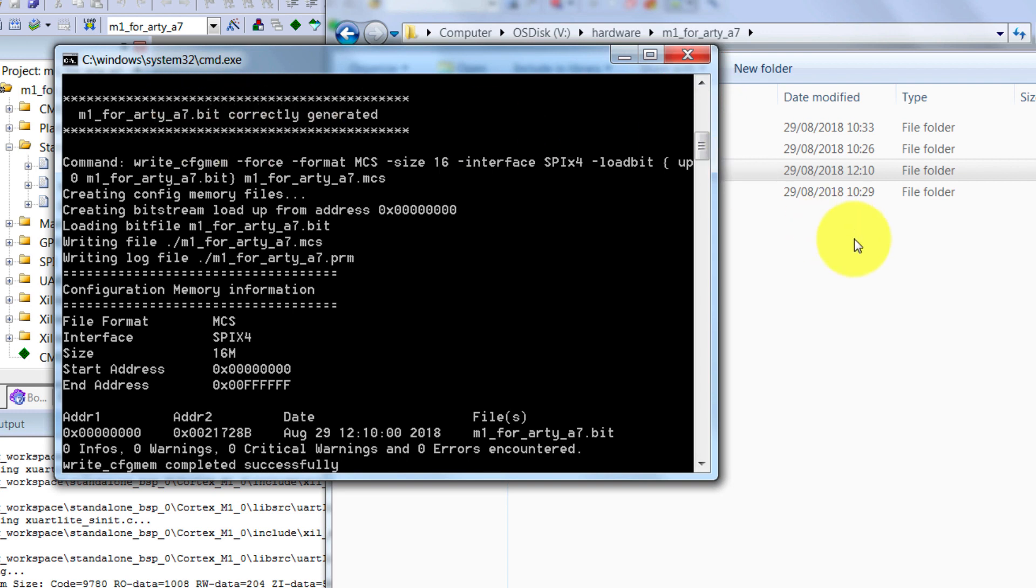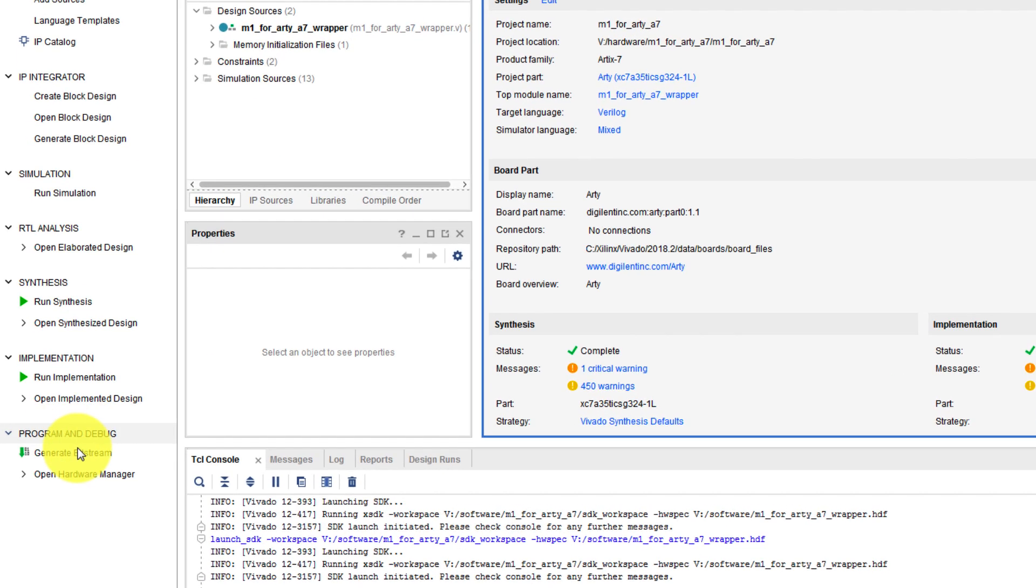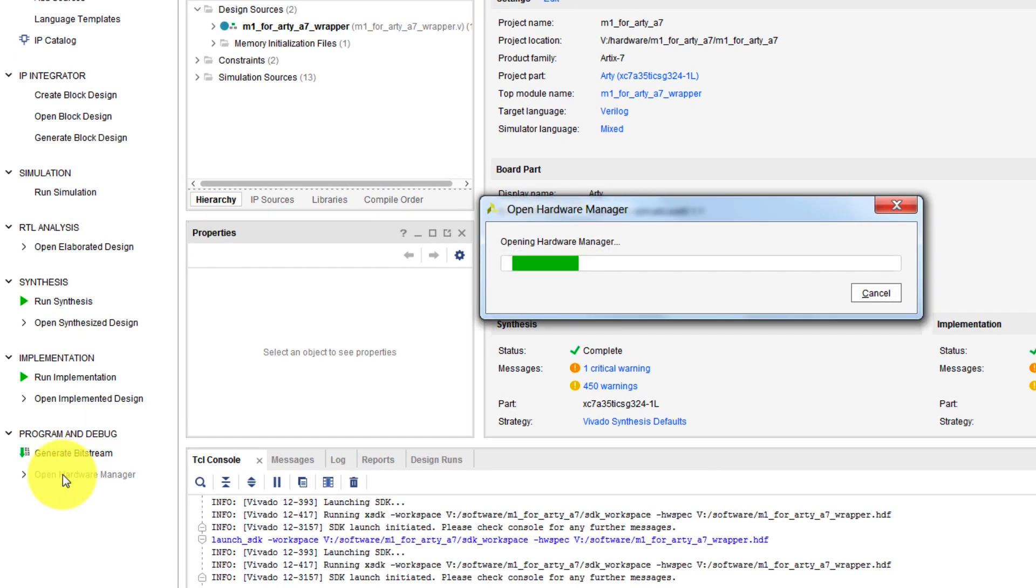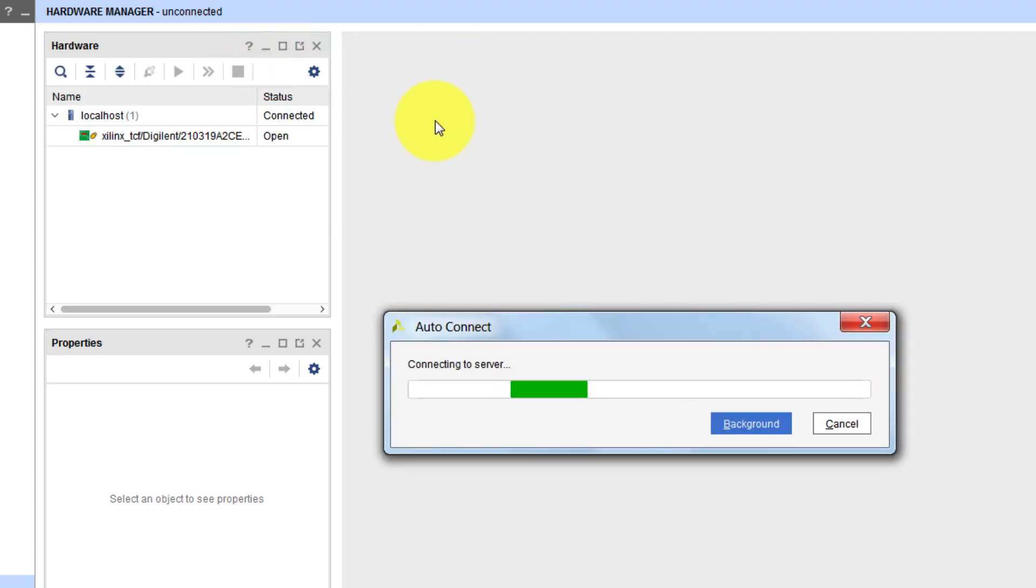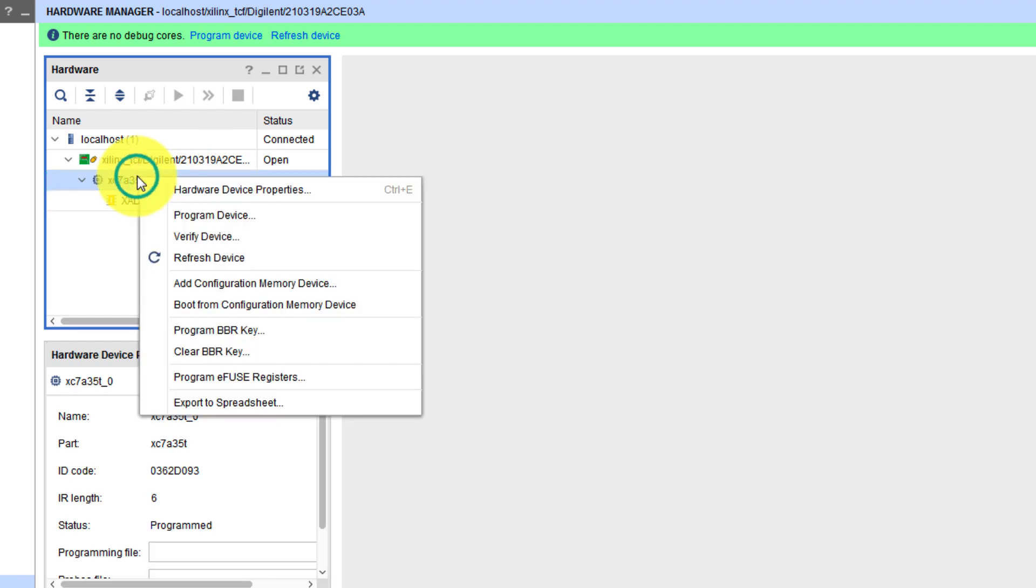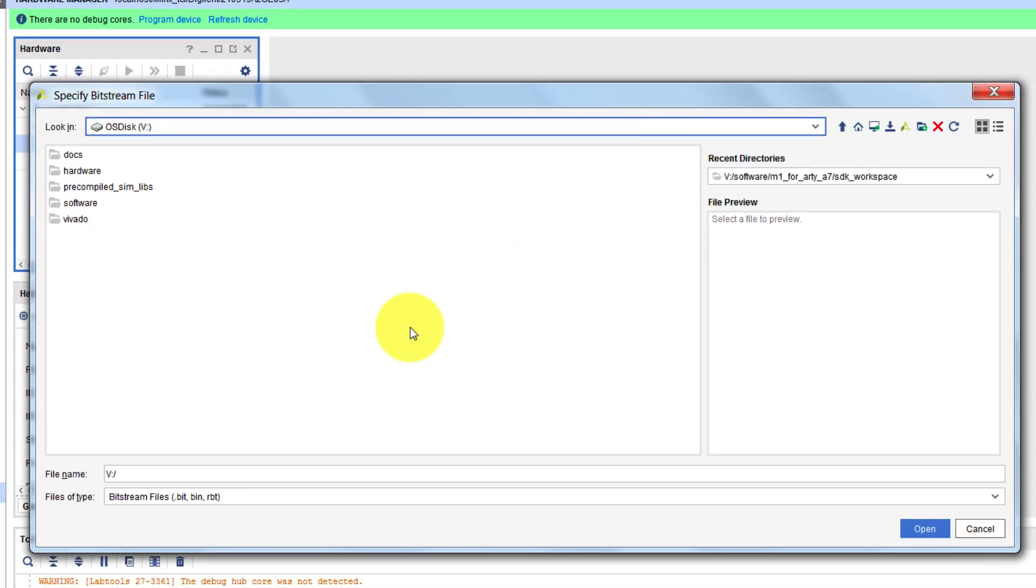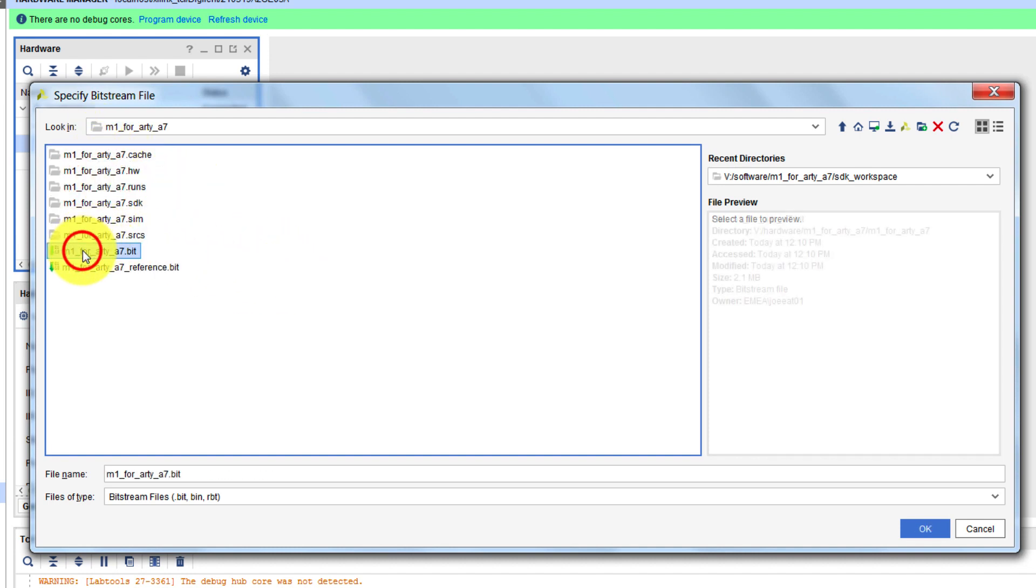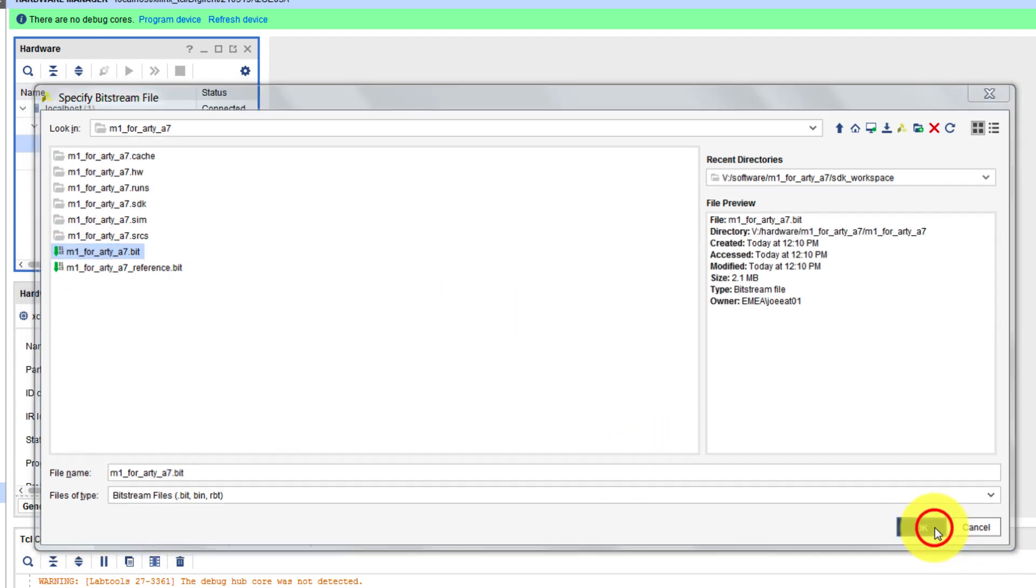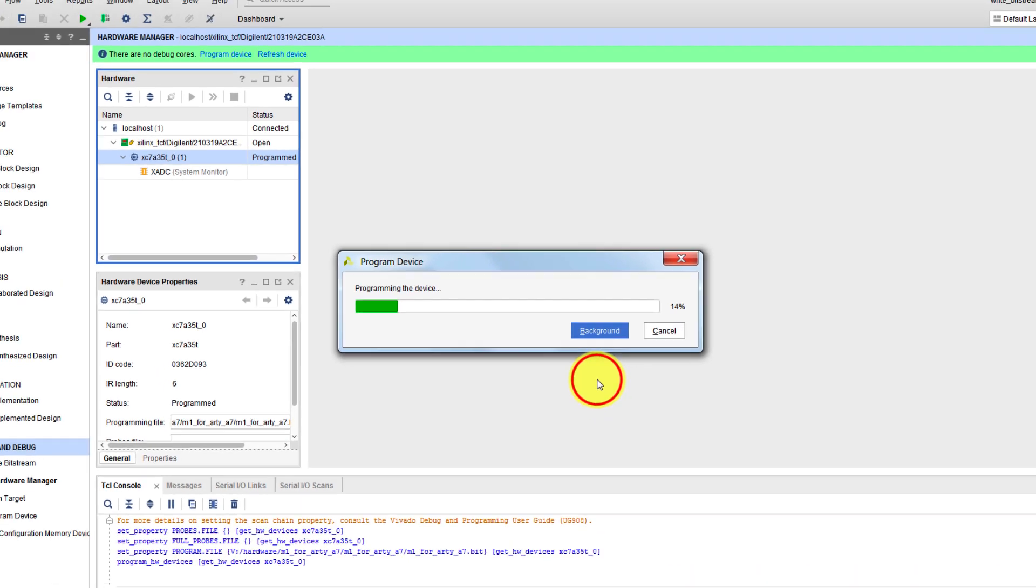Now that we have a new bitstream with the latest software in, we can download the bitstream to the board from Vivado. With the board connected to your PC, in Vivado, open the hardware manager, click open target auto connect. Right click here on the device and select program device. We then specify the bitstream file here, so we need to select the one we've just made. In the hardware folder, then in the project folder, select the bit file. Check the date and time of when it was created to make sure it's the latest one, and click OK, then program to load the new image onto the board.